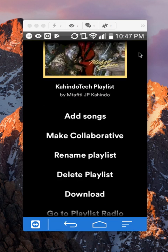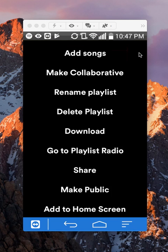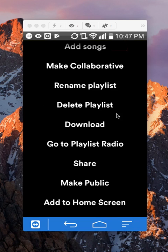Scroll down to the bottom. Do you see where it says make public? Tap on that.